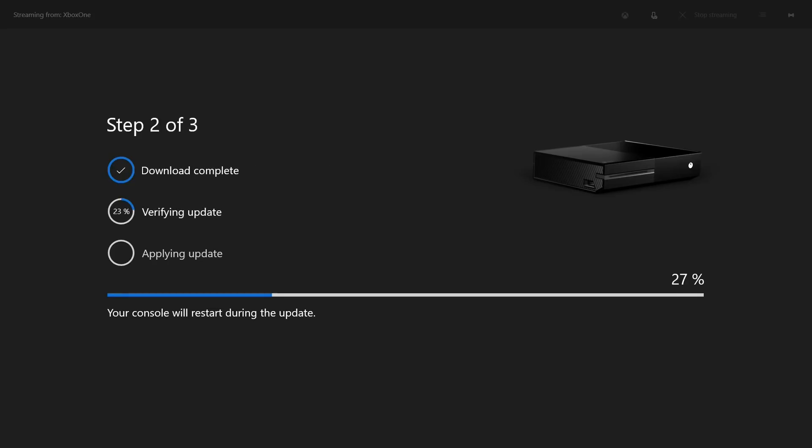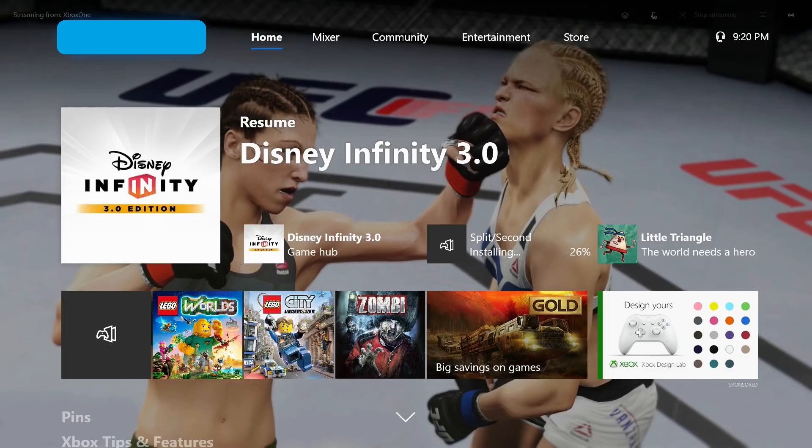The amount of time it takes to download and install the update depends primarily on the size of the update and the speed of your internet connection. After the update is complete, you'll be returned to your Xbox One home screen.